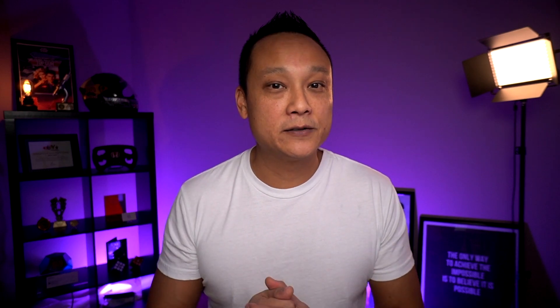In fact, if your ACOS is less than or equal to your profit margin, then that means your campaign is profitable. If your ACOS is higher than your profit margin, that means you're spending more money on ads than you're actually making in sales. So if we take a look at this LumaLux toilet light, it's in the carriers and travel products category, and the ACOS is at 10.7%, whereas the benchmark is 20.4 in that category. That's actually really good compared to the competitors. But keep in mind, if your profit margin is less than 10.7%, then with each sale, you're still losing money. So it's not as simple as just comparing it to the benchmark.